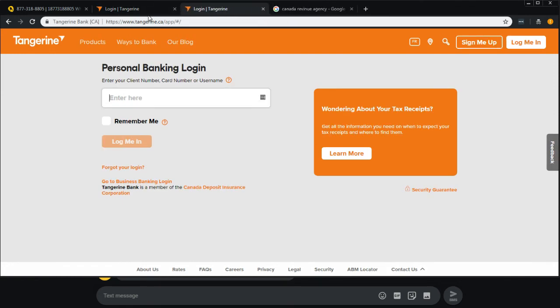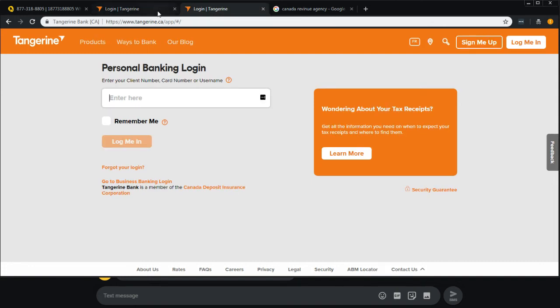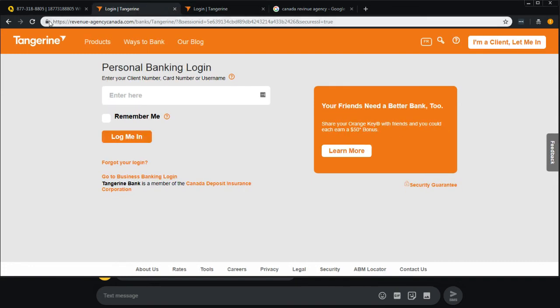Now, any time you get one of these login things here, it all comes down to the URL bar, right? And sometimes people say, oh, look at the lock icon. Lock icon doesn't mean anything if the URL bar is wrong.